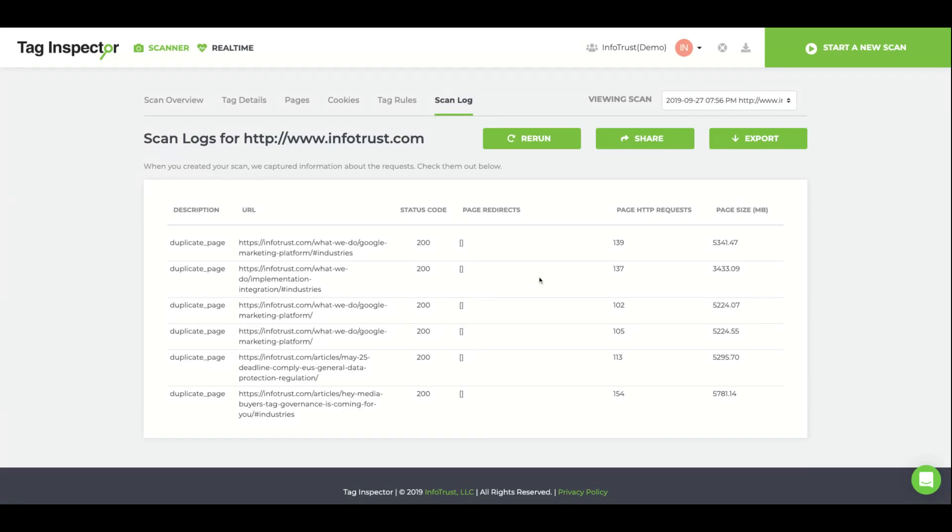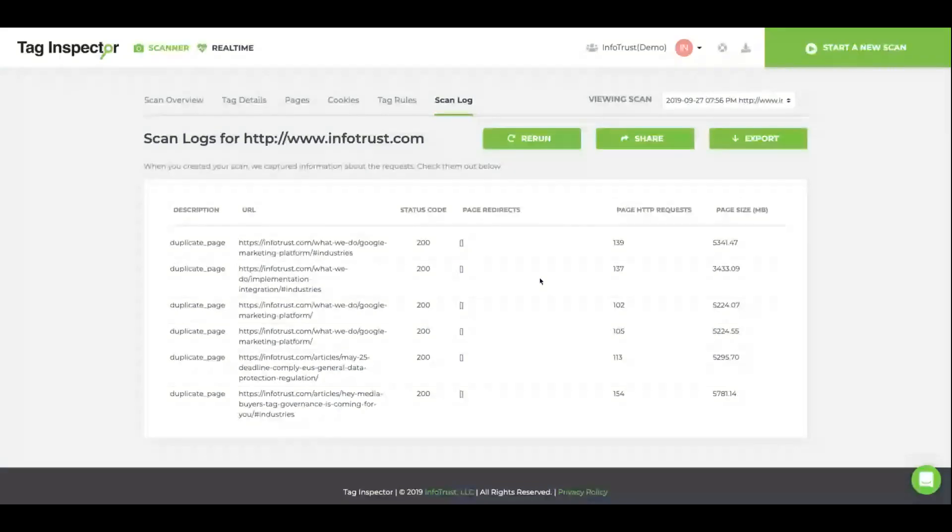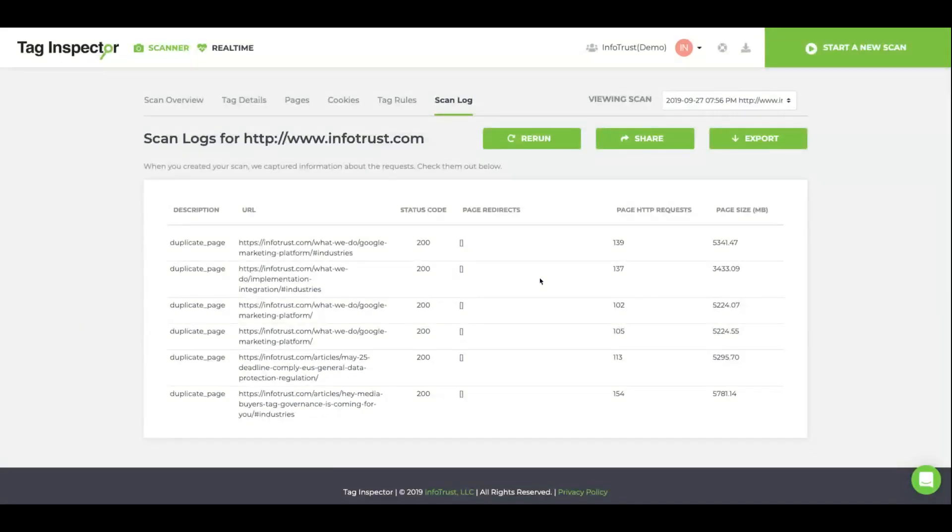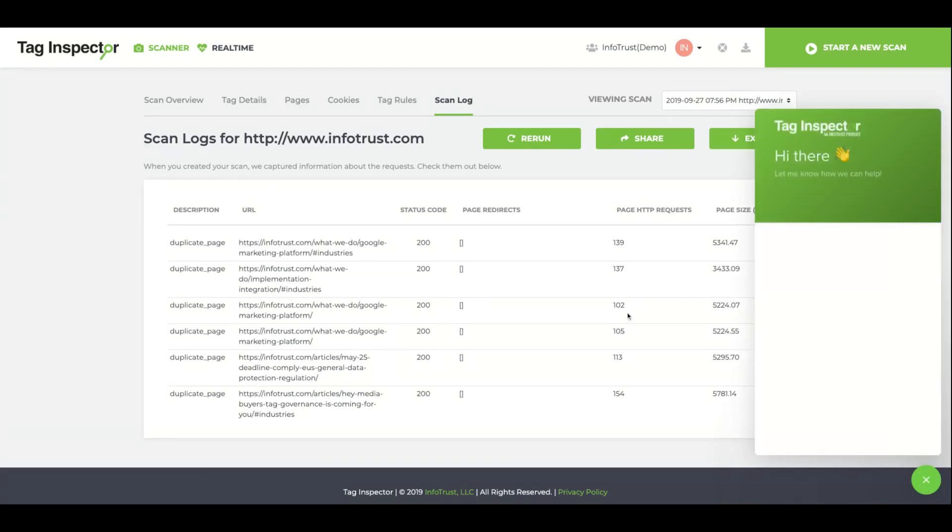Thank you for joining me in this tour of the Scan Report. As always, if you have any questions about the Scan Report or Tag Inspector, feel free to reach out to us in the chat feature below. Happy scanning!